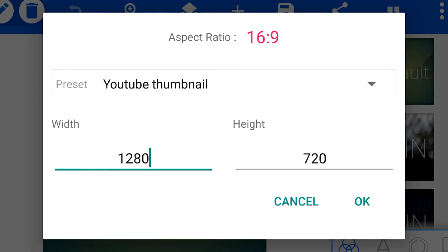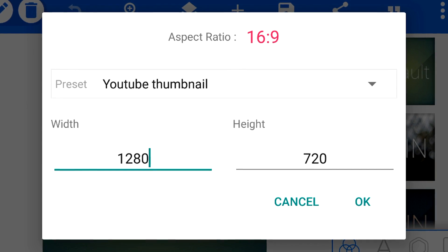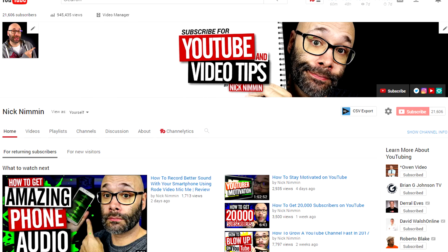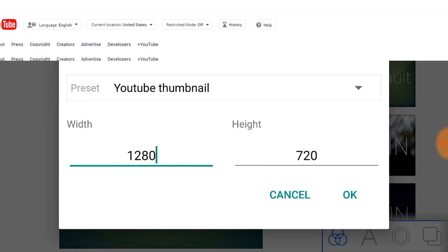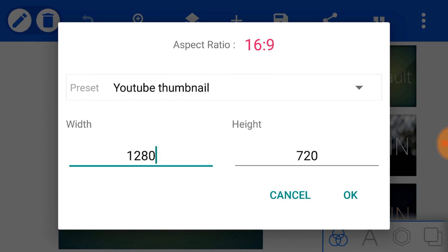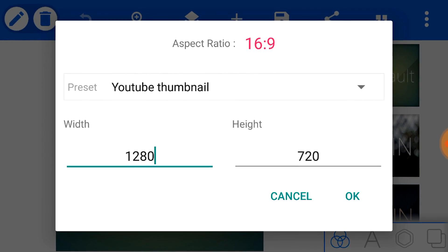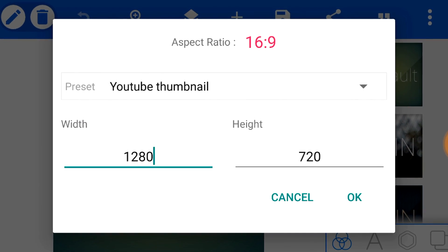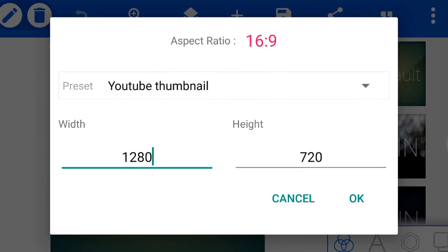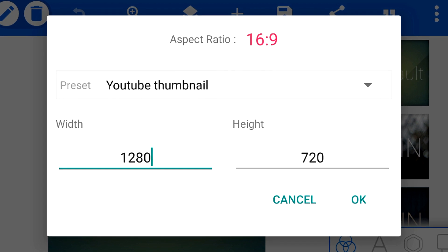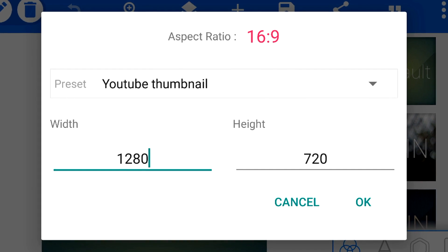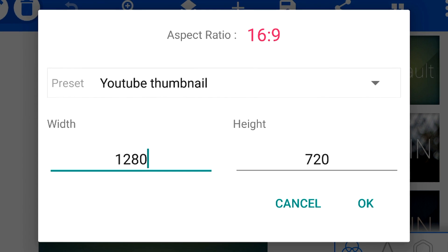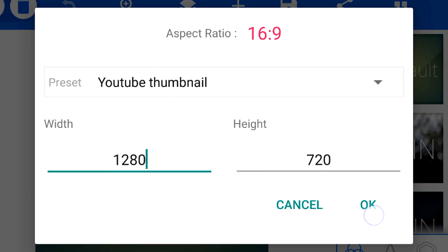This is gonna give you the YouTube recommended 1280 by 720 size. Personally, I like to make my thumbnails at 1920 by 1080 so that I have an online archive. But for this particular tutorial, we're gonna keep it at 1280 by 720 because that's what YouTube recommends. Once you have your dimensions in place, whatever you choose, click OK.